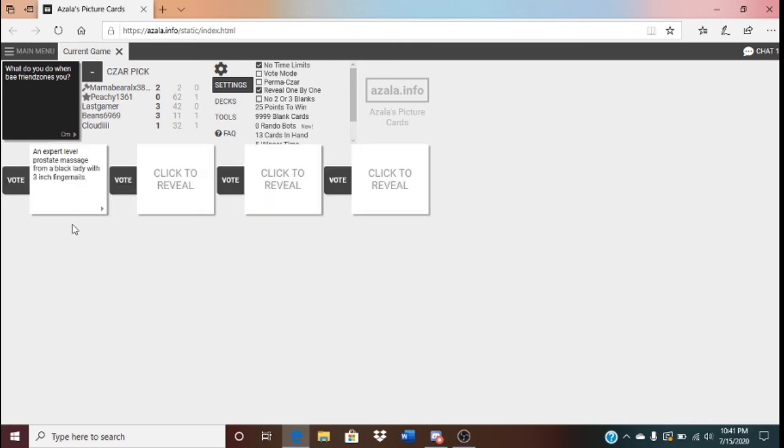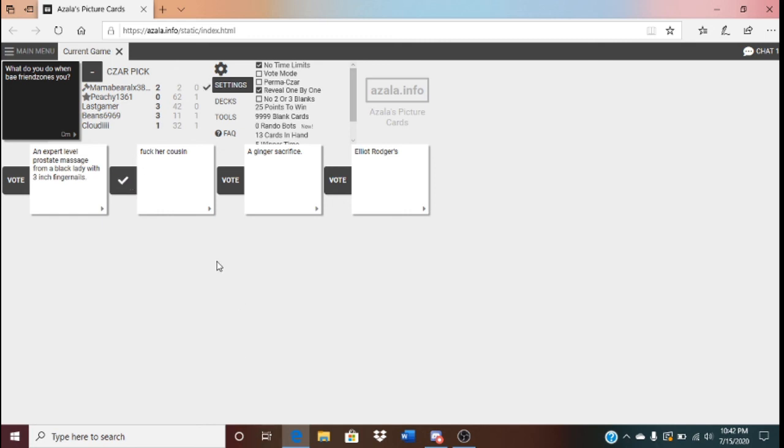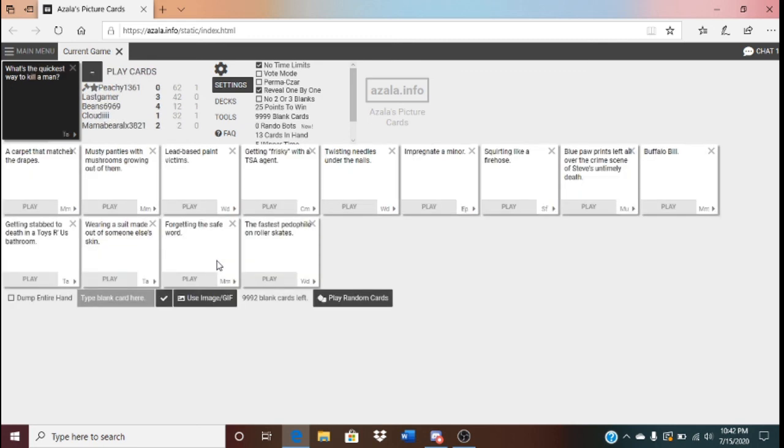I don't gamble. An expert level prostate massage from a black lady with three inch fingers. Ow! No! I don't even mention that. Her cousin! This isn't the hub, guys. Stop. Ginger sacrifice. Elliot Rodgers. Her cousin. I'm surprised nobody got that last one. Elliot Rodgers.